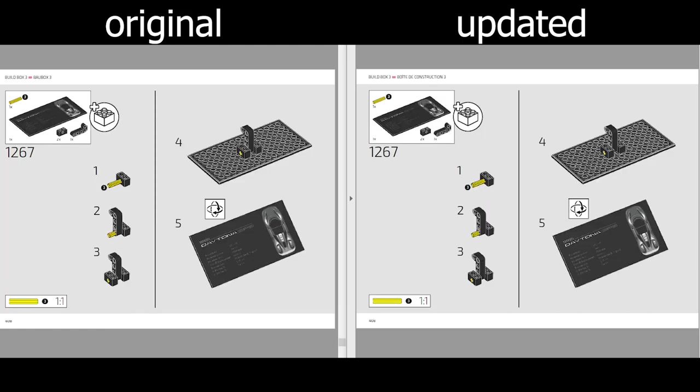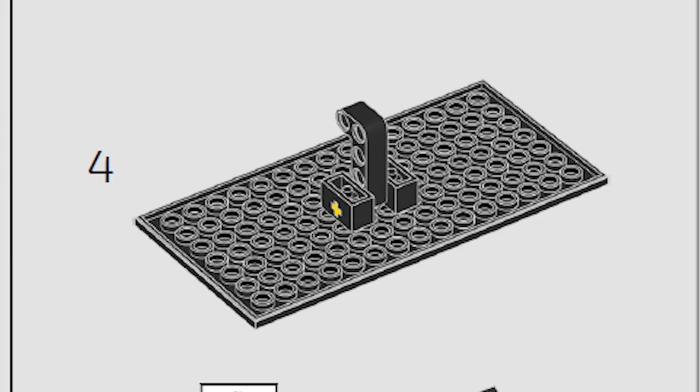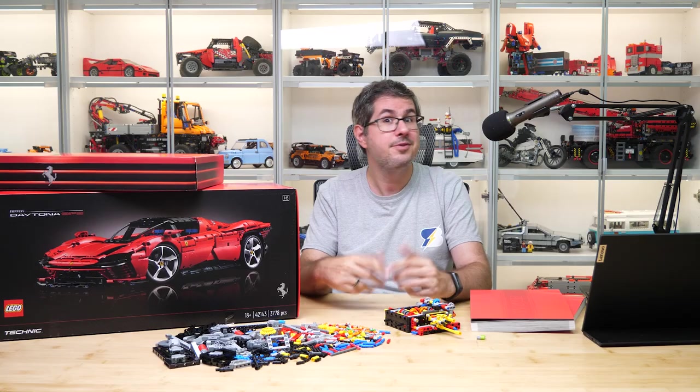The last anomaly of the set is still here. At step 1267 you cannot really attach the Technic bricks to the plate this way. It has to be shifted half stud towards the upper or lower edge.